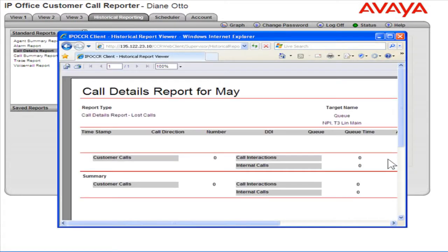The report opens. This is the process to run a Call Details report.